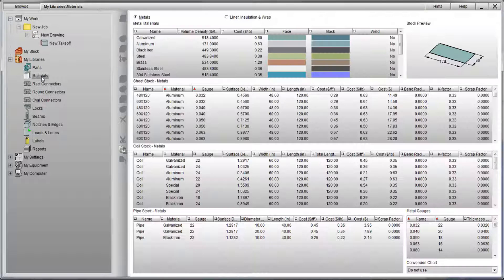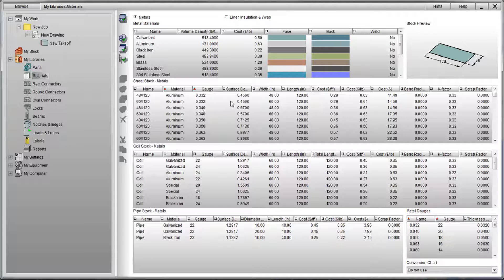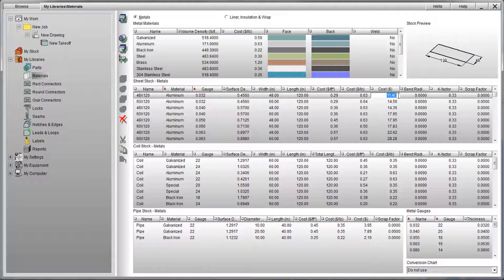PractiCAN's material tables come with the ability to put your costs in for metals. You will notice here that there are columns for cost per square foot, cost per pound, and cost per sheet, each related to one another, so if you change one cost, they will all automatically adjust.